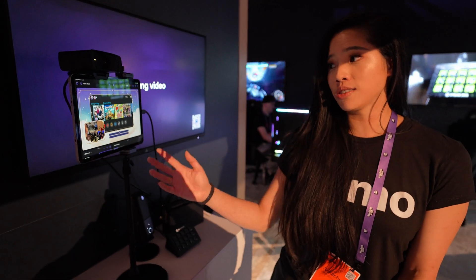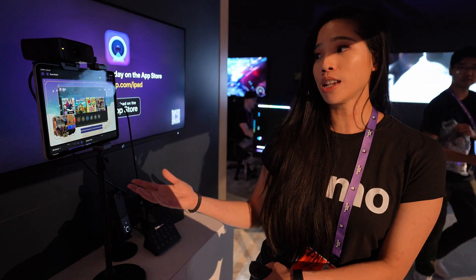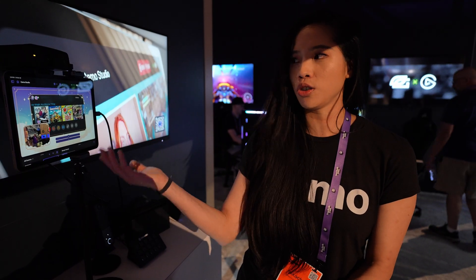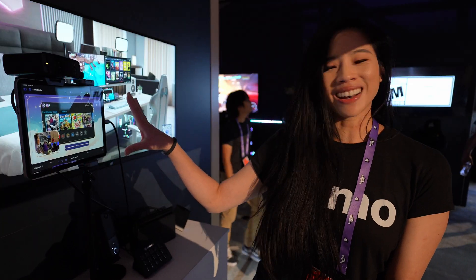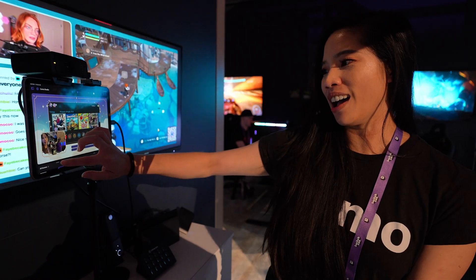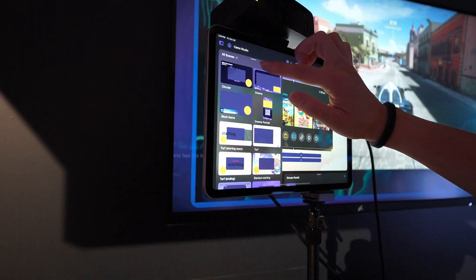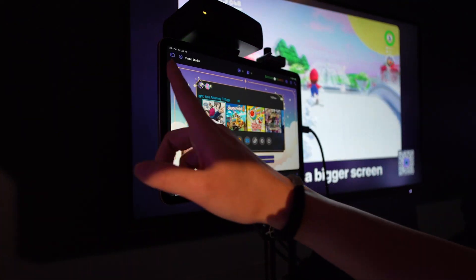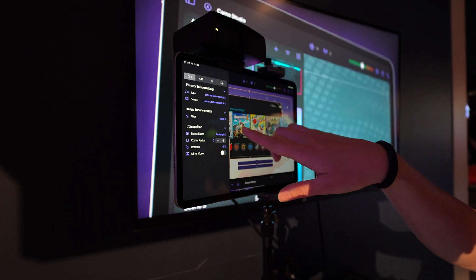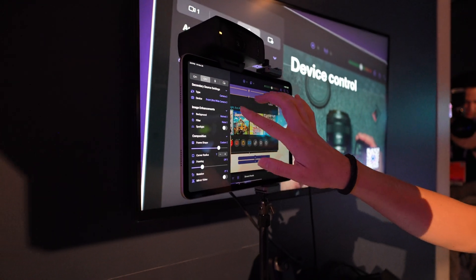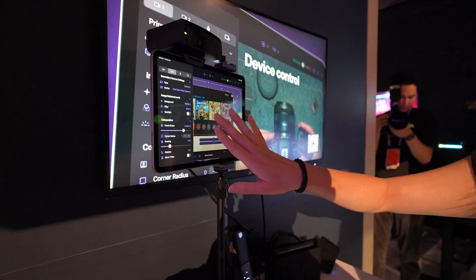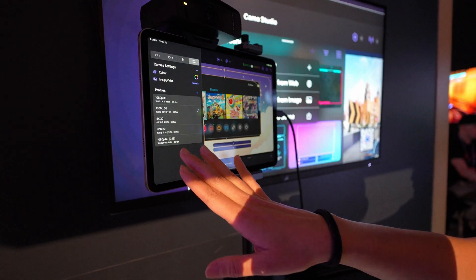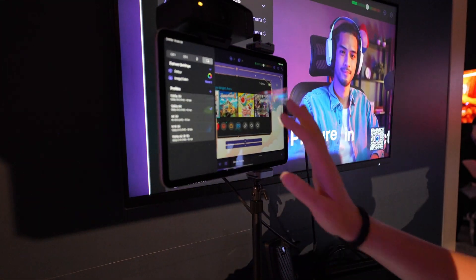You can also set up your canvas — set videos as your background, and any sort of media that the iPad can process, you can use in your iPad streaming setup. And that's the short rundown: we have scene switchers, stream panels for Twitch, frame shapes, corner radius, background filters that you may recognize from our desktop app, input and canvas settings, and profiles with your resolution and frame rate.